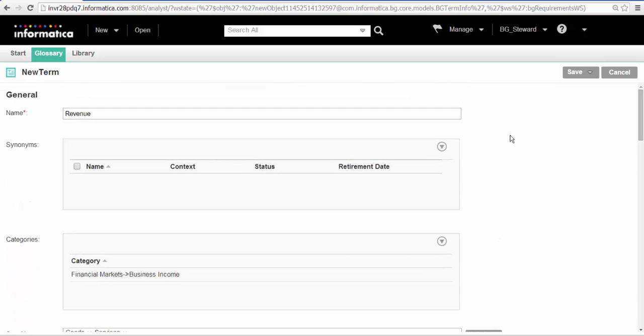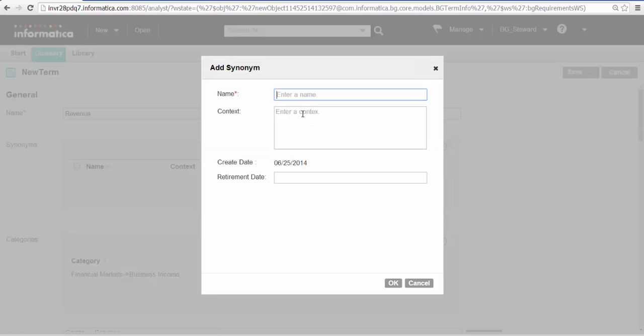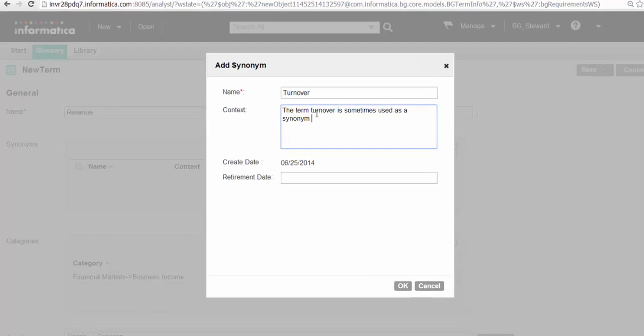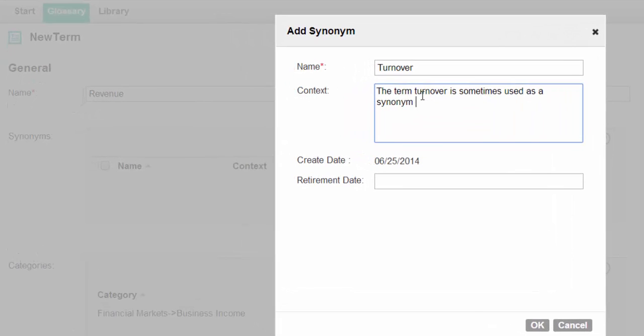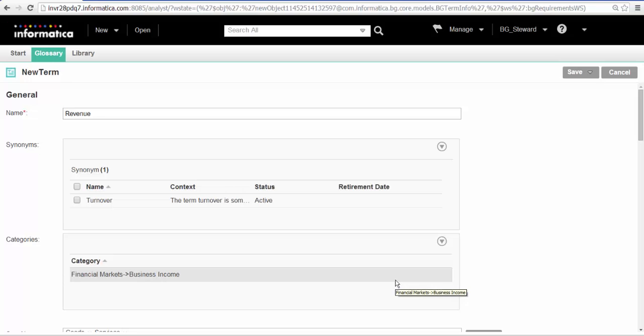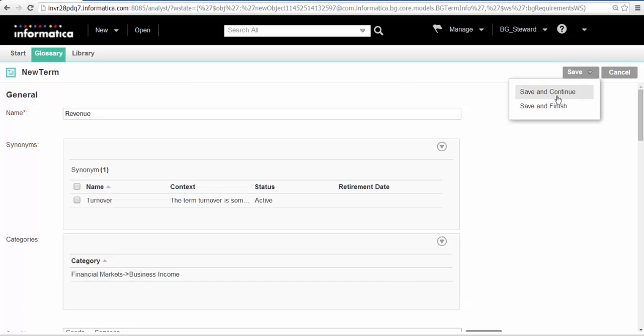We will add the word turnover as a synonym. If we need the synonym to be active only for a specific duration of time, we can specify the retirement date. To complete the task of creating a business term, click Save and Finish.